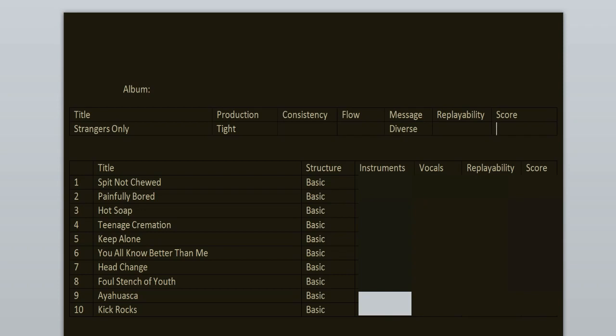Message is diverse. The songs are mostly about personal struggles, relationship issues, boredom, love, growing up, teenage stuff basically.